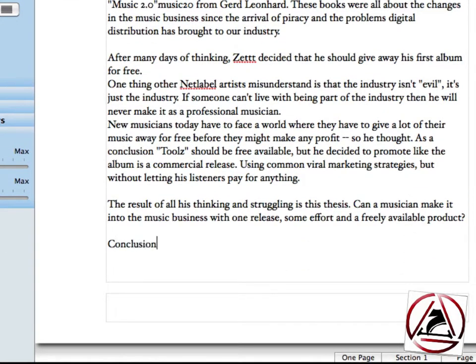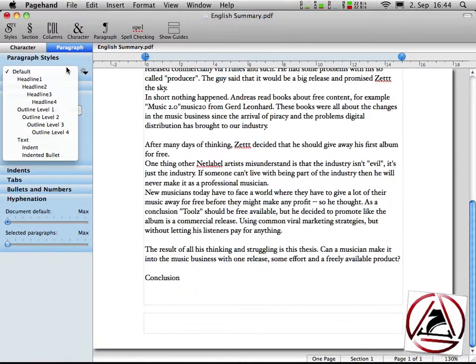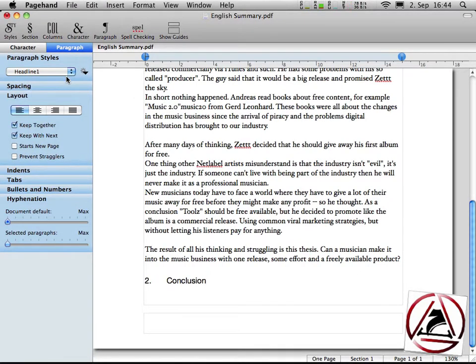And now we have one point in front of our introduction when we want to write the conclusion. Just write the word conclusion, go to the paragraph styles menu, headline one and the second paragraph has a two in front of it.